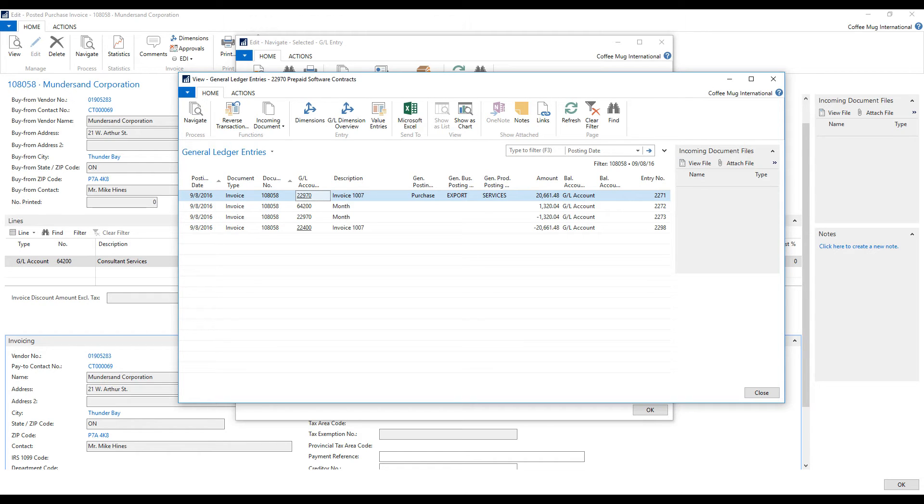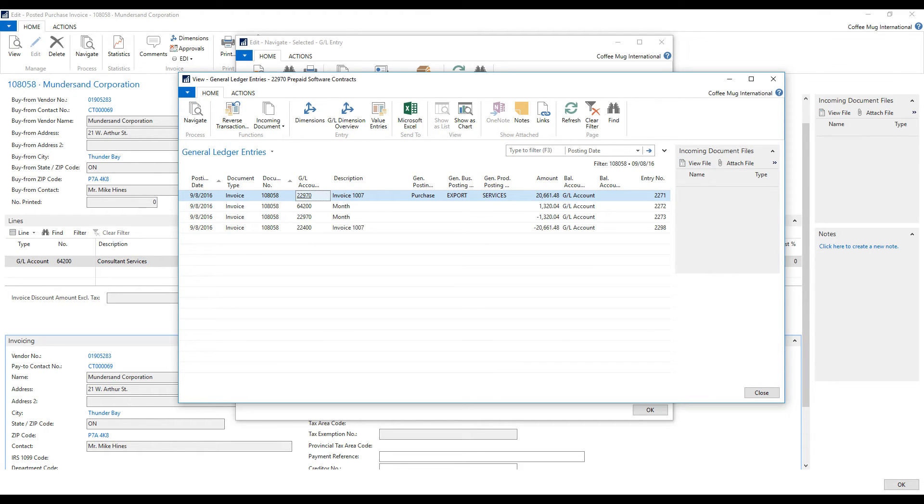So you see that you have one depreciation. Now you might wonder, is it going to automatically depreciate every single month after that until it's done? And how is that going to happen? Because we don't really have any service in place that automatically does this.